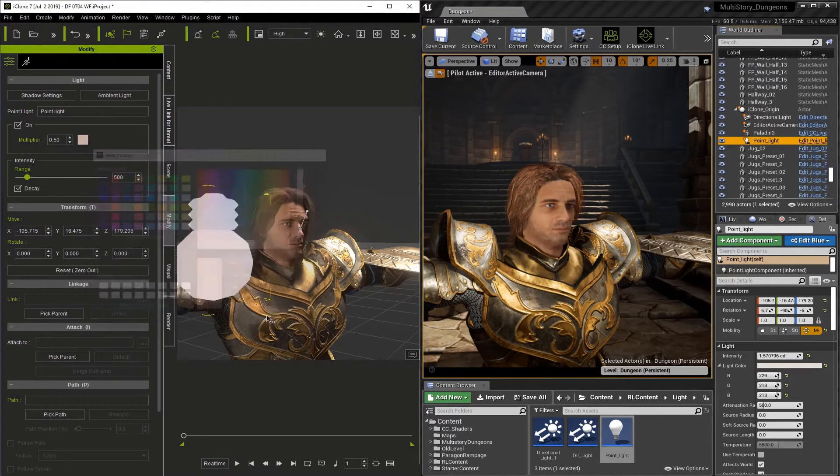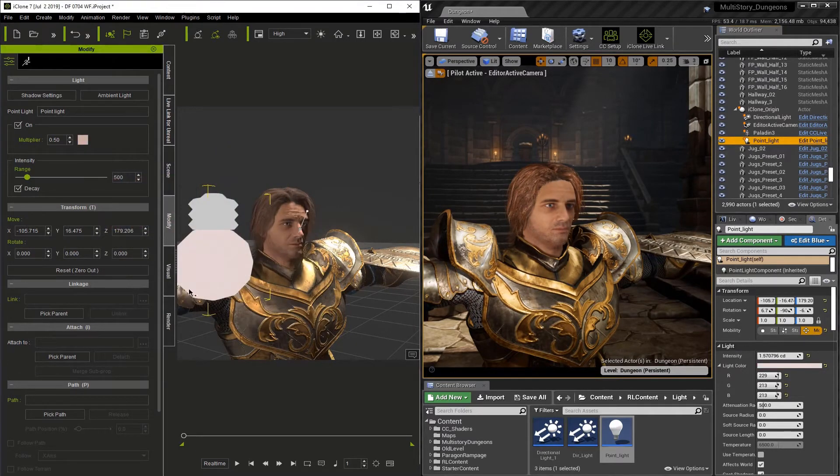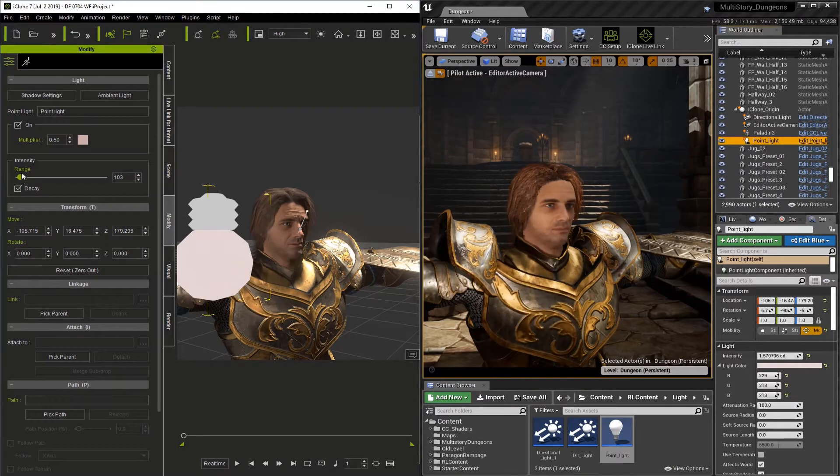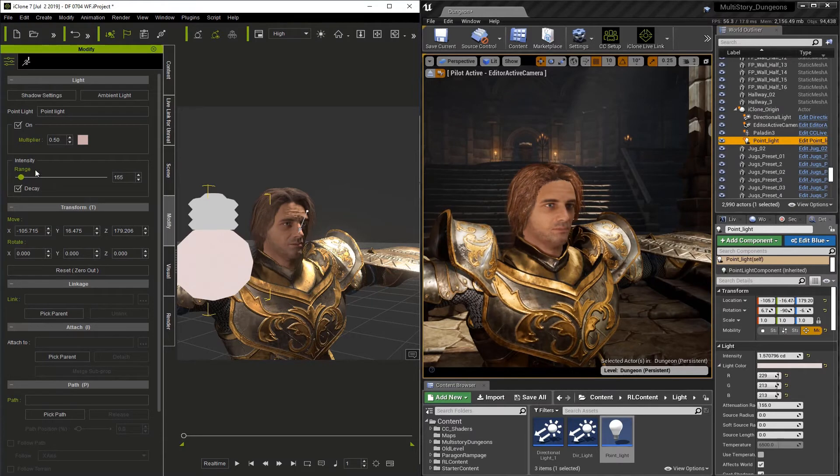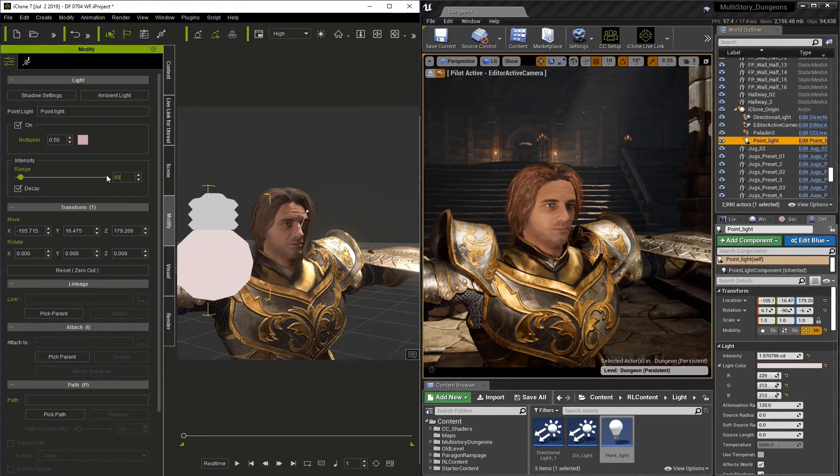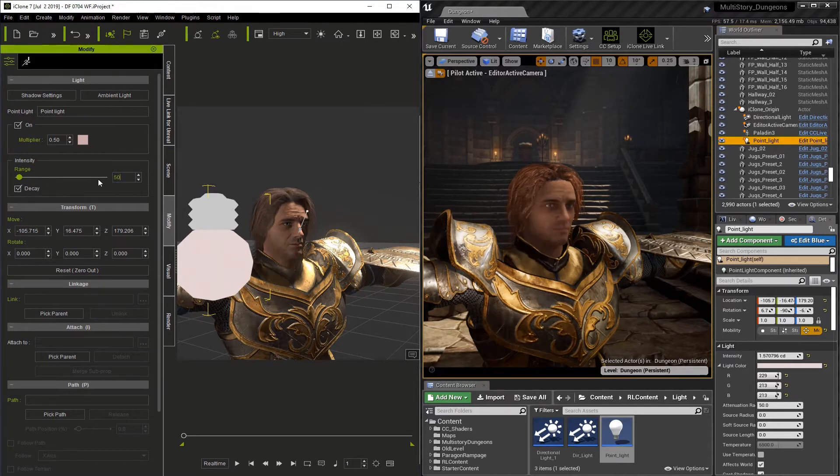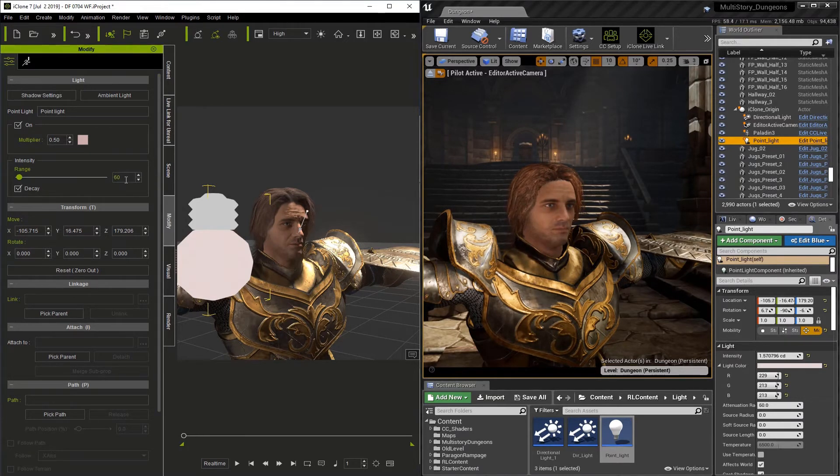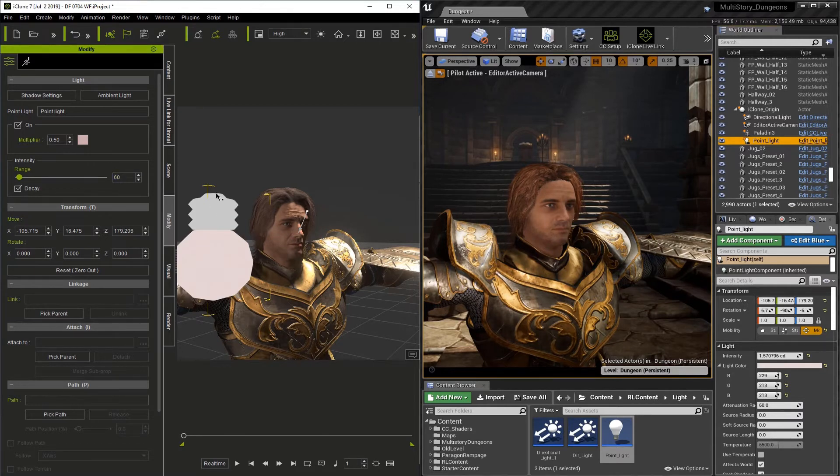Now besides just changing the color, we can also change the intensity range. As I go through and change the range on the intensity, you'll notice that it looks slightly different in the Unreal interface. This is because of slight differences in the way the two softwares handle lighting. With that being said, we do actually have an option to make them more similar when it comes to the lighting.